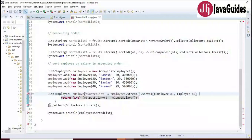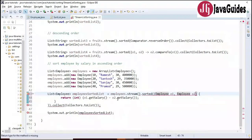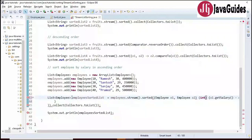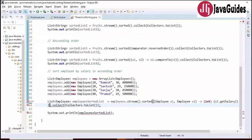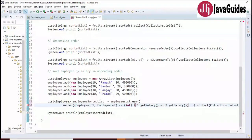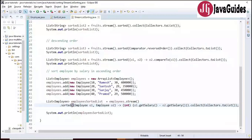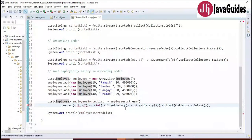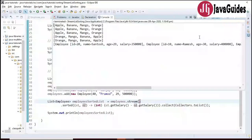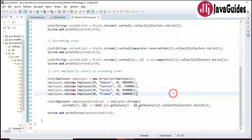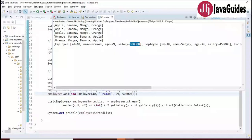The resulting lambda expression sorts employees by salary in ascending order. Running the program confirms the same output. To sort in descending order, we simply swap the references in the lambda expression — putting o2 before o1. Running the program shows the employee with the higher salary (5 lakhs) comes first, followed by lower salaries.